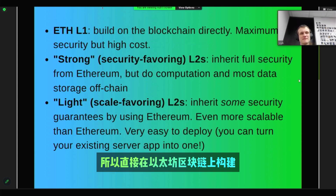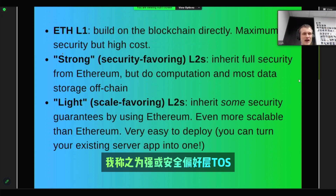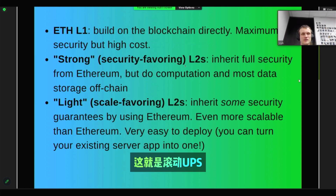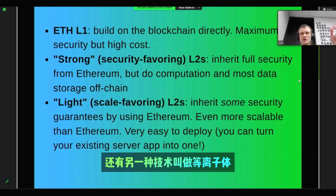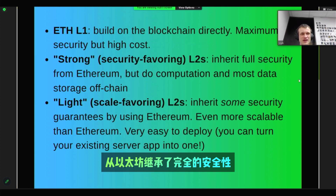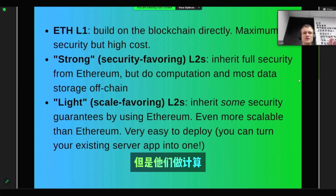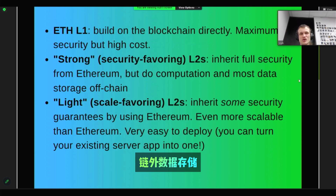So there are three different ways. Build on the Ethereum blockchain directly for maximum security but high cost. Then there are what I call strong or security-favoring Layer 2s — things like rollups and Plasma — that inherit full security from Ethereum, but do computation and most data storage off-chain, so they're more efficient.